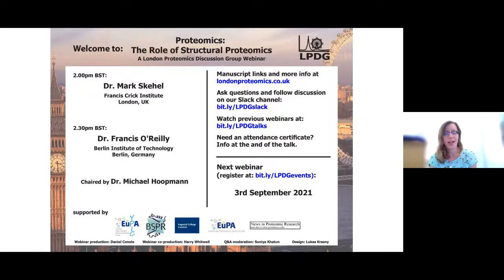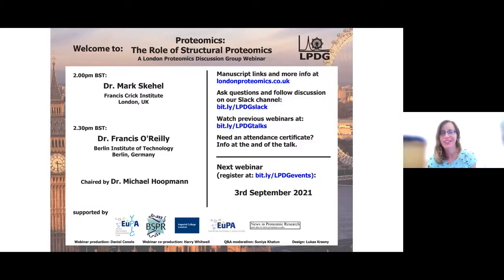Michael is the developer of the Kojak algorithm, a versatile open source software application for the discovery of protein-protein interactions through shotgun-based mass spectrometry. He has also contributed to the Trans-Proteomic Pipeline suite of software solutions for mass spectrometry data analysis. I'll hand over to Michael, who has very kindly got up at a ridiculous hour this morning to chair our session.